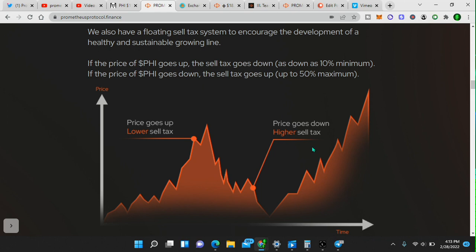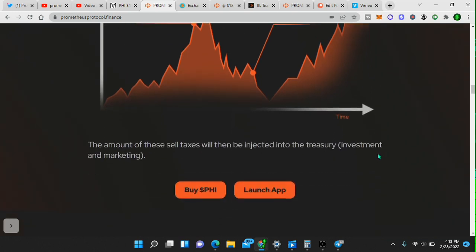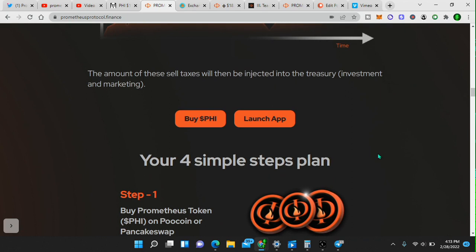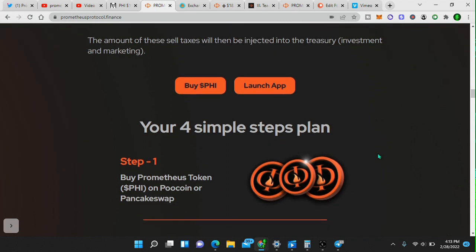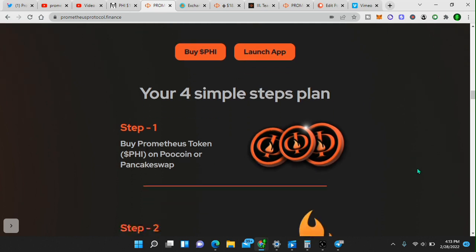If the price of the token goes up, the sell tax goes down, enabling investors to take profit without hurting the project long term. Genius. The amount of these sell taxes will then be injected into the treasury, investment, and marketing.